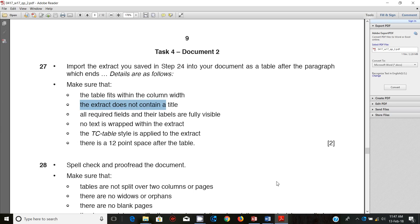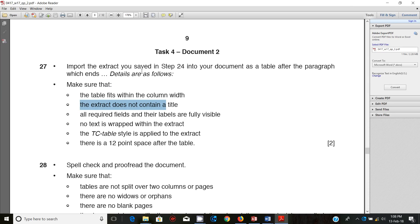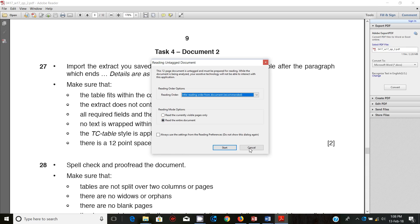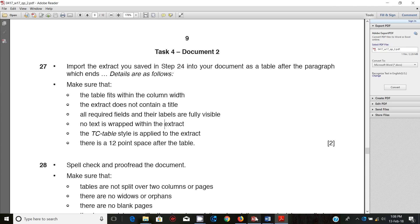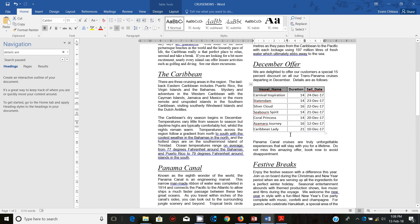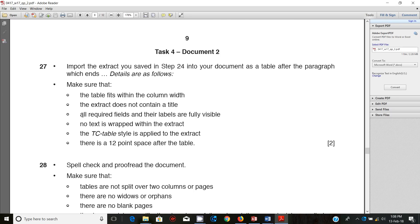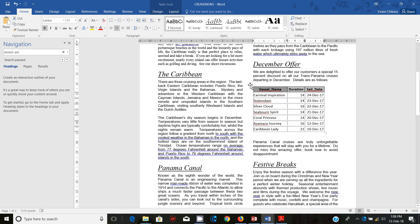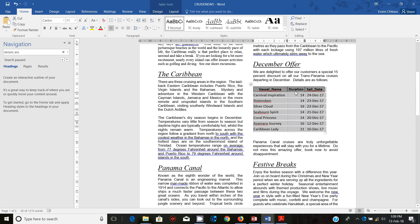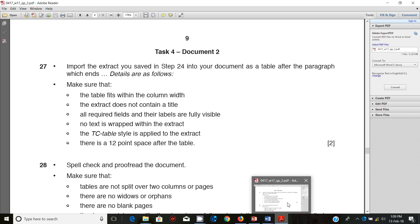Next, all required fields and their labels are fully visible, so just check this is fine. You simply select the entire table and double click on borders and it adjusts. Make sure that the extract does not contain the title, and no text is wrapped within the extract.